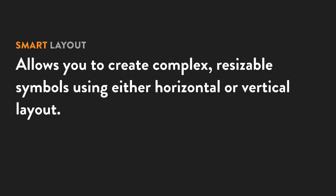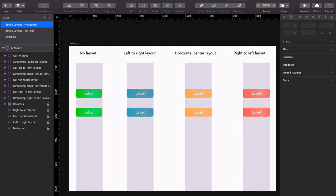Smart Layout allows you to control the appearance and behavior of any symbol in Sketch by either applying horizontal or vertical layout to it.